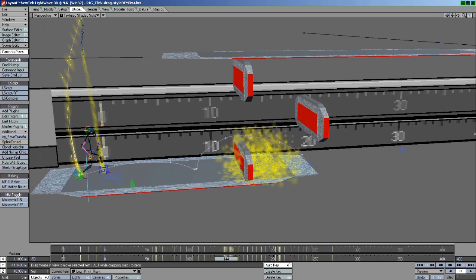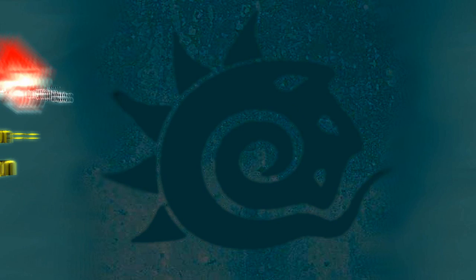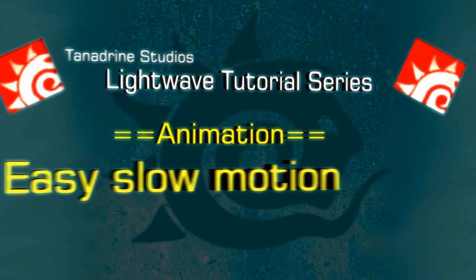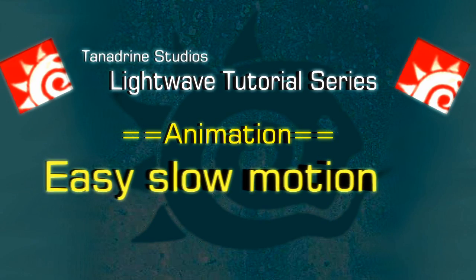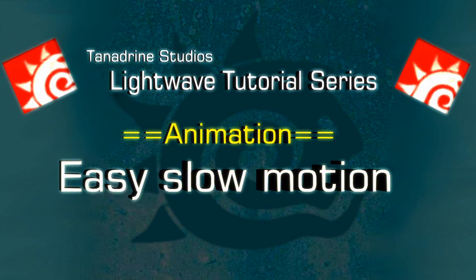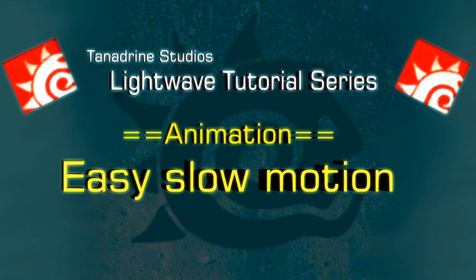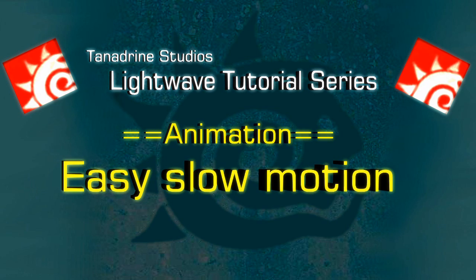As a final word, you don't have to use Stretch Snap Keys just to slow things down. I often use it just to retime my animation. If I think something looks too slow or too fast, it's blatantly simple to do that with this plugin, and that's why I like it so much. I can just keep animating and not worry about the timing and just focus on the poses, and then go back with Stretch Snap Keys and fix it all up and it's great.